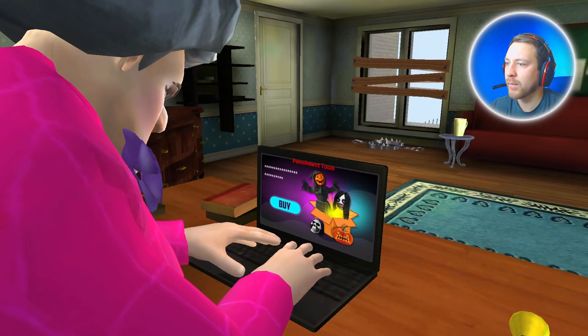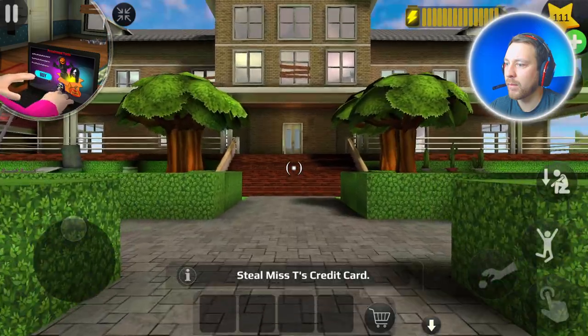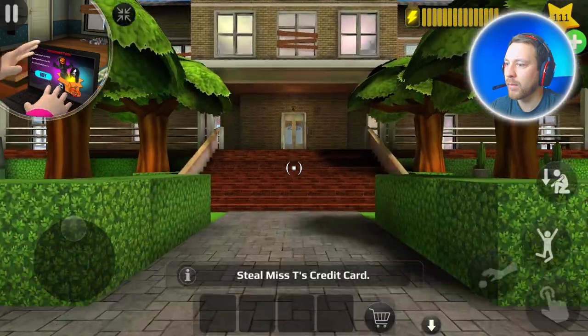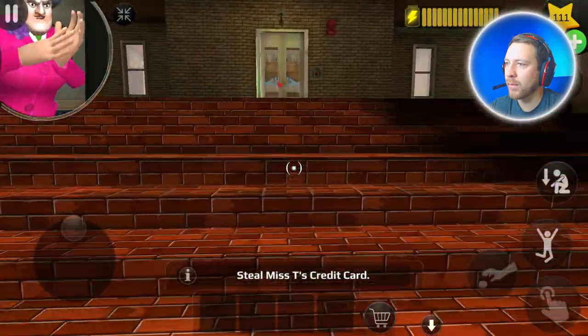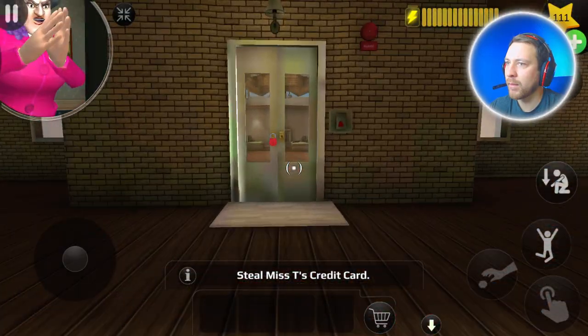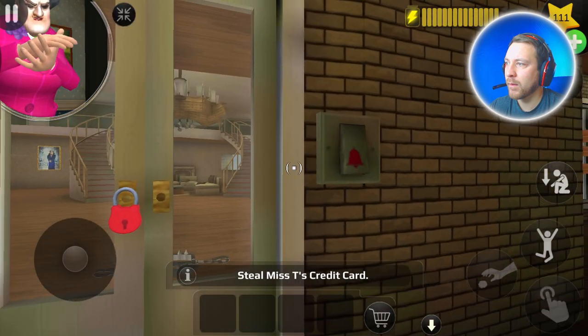Oh dear, sir outbid me! Oh, I can't wait to use this on those little brats!